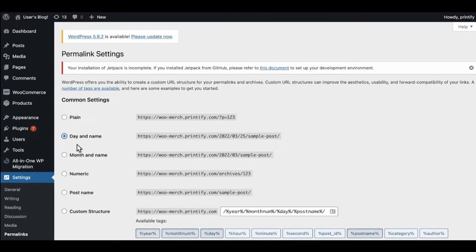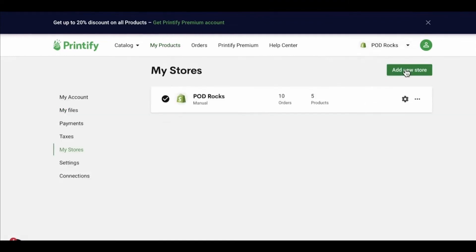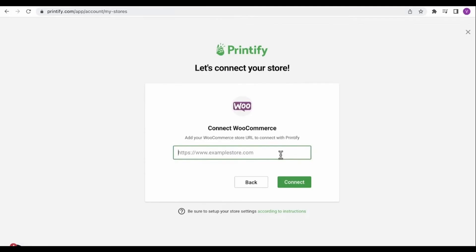Go to Printify. Right here in Printify, you need to click Manage My Stores. Here you need to click Add a New Store and select WooCommerce.